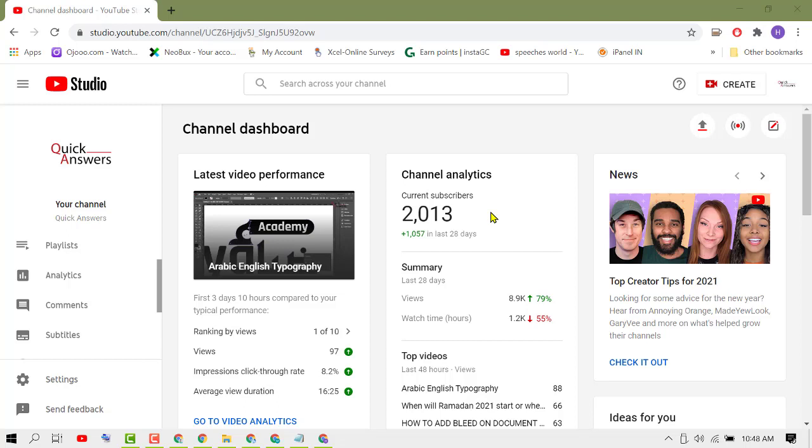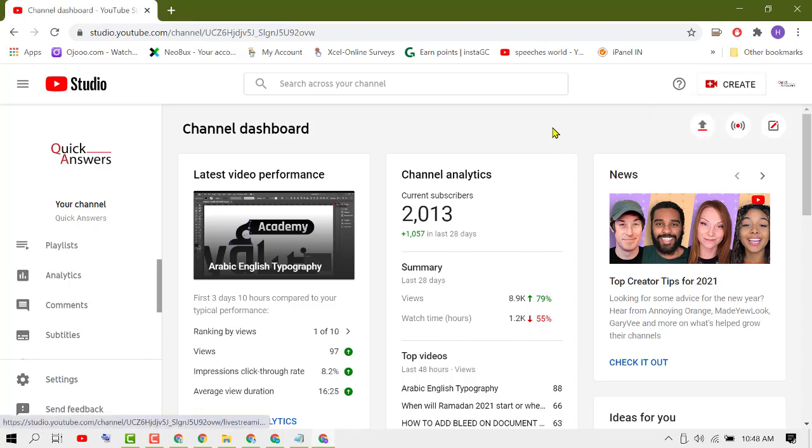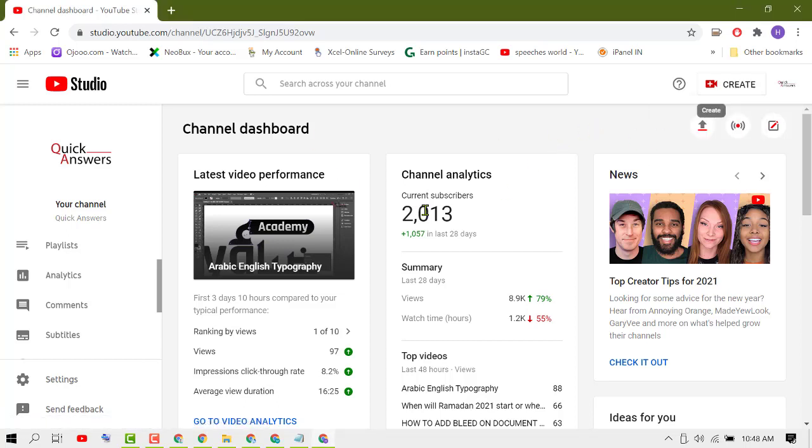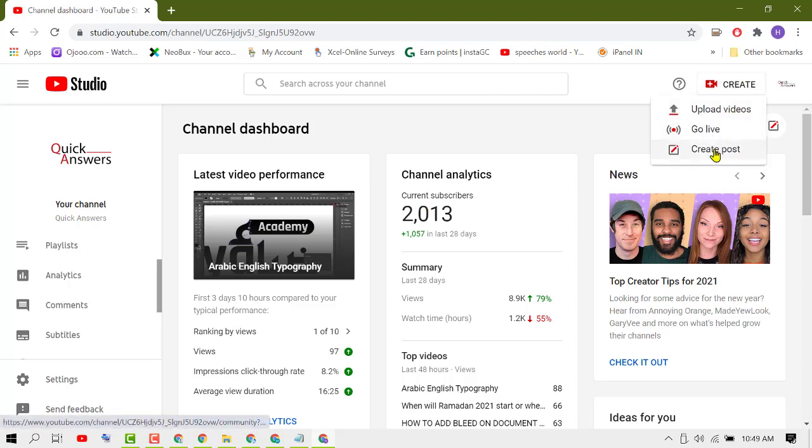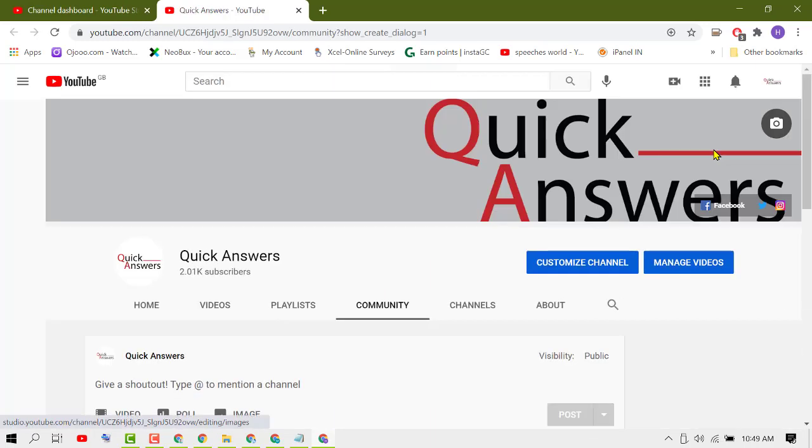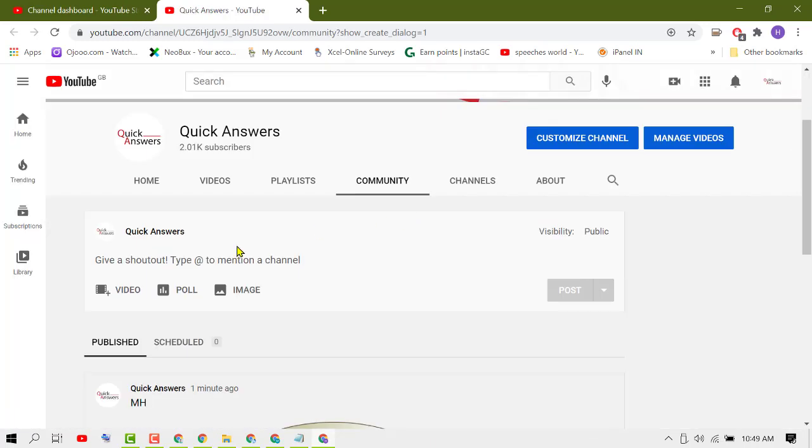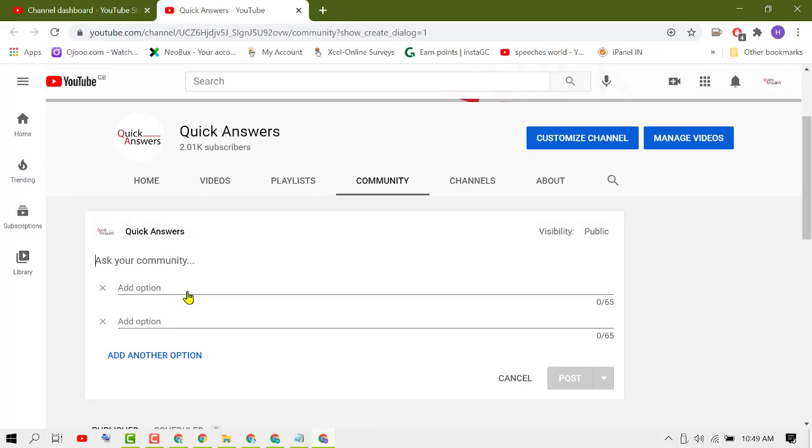So you can make a poll on YouTube. To make a poll, click on Create, then Create Post. Now click on Poll, ask your community, add option.